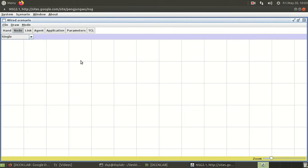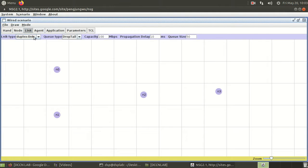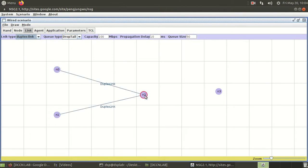In the wired scenario, I need to place nodes N0, N1, N2, and N3 — so there are 4 nodes. Then I set up the connectivity between them by selecting links. The links can be 100 or 200 Mbps — I am taking full duplex links. These are the links I am applying between the nodes.